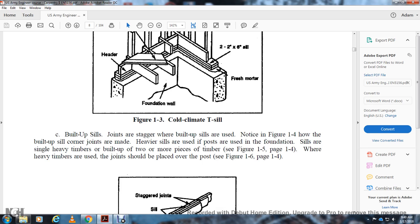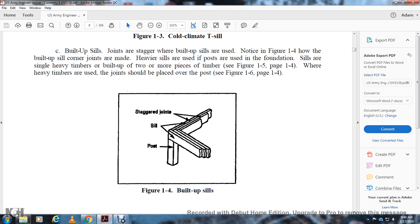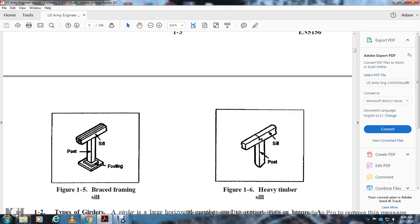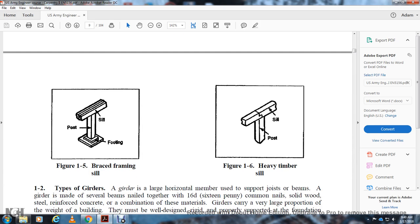Built-up sills: joists are staggered with built-up sills. Notice Figure 1-4 — half of the built-up sills at the corner joints are made with heavier sills using posts. Foundation sills are single heavy timbers or built up from two or more pieces of timber, and where heavy timbers are used the joints should be placed over a post. Figure 1-5 shows brace framing with footing, post, and sill. Figure 1-6 shows the heavy timber post and sill.